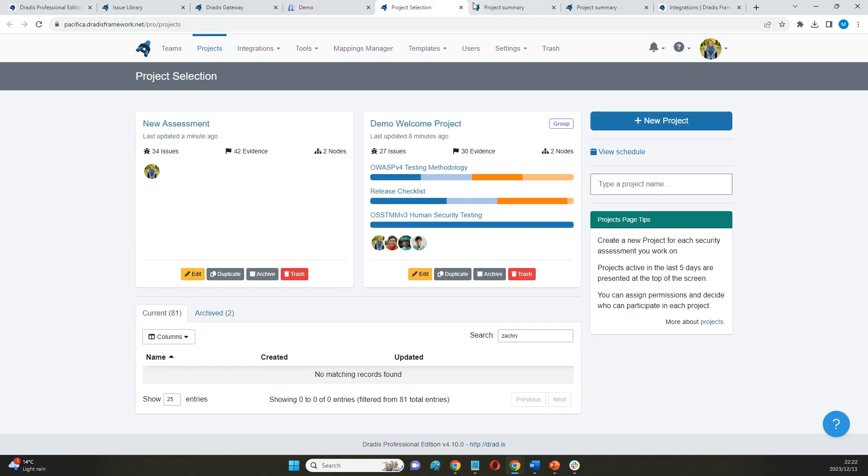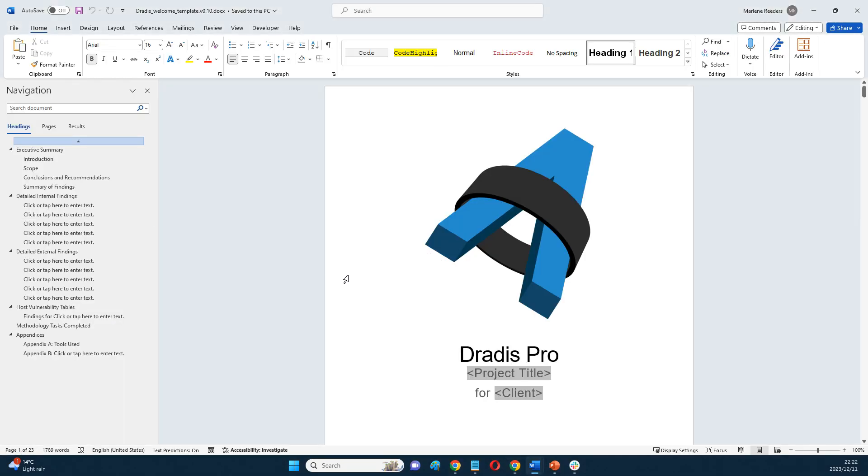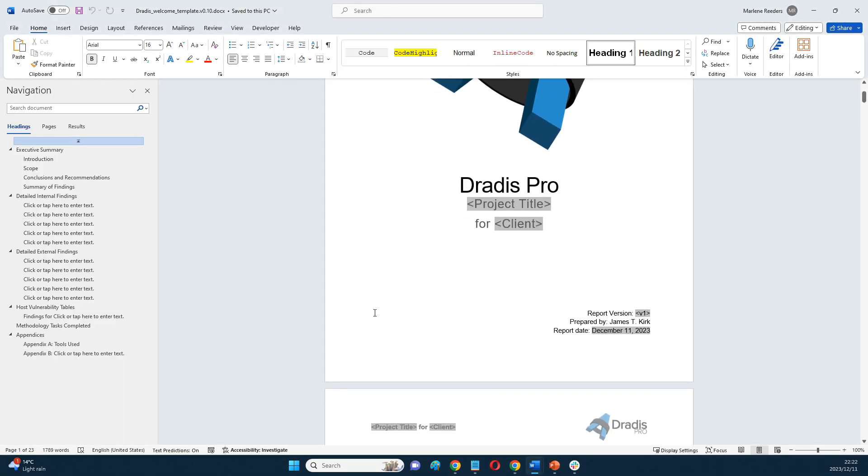At the end of my assessment, though, I can, like I said, export this into a custom report. Now, to give you a little bit of context on how we create those, this is a template that we've put together.